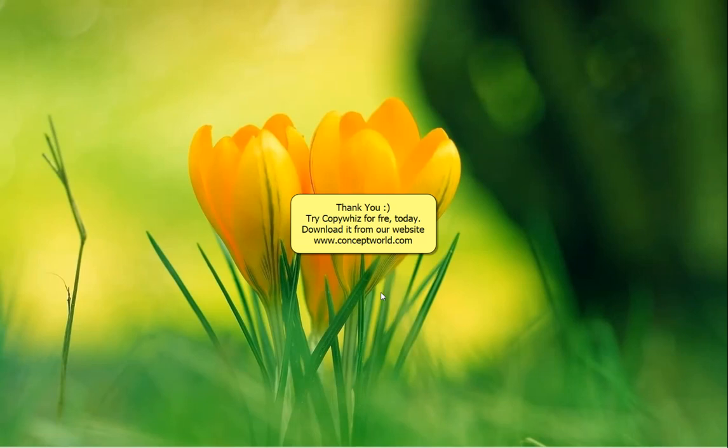Download CopyWiz for free today from our website conceptworld.com. Thank you.